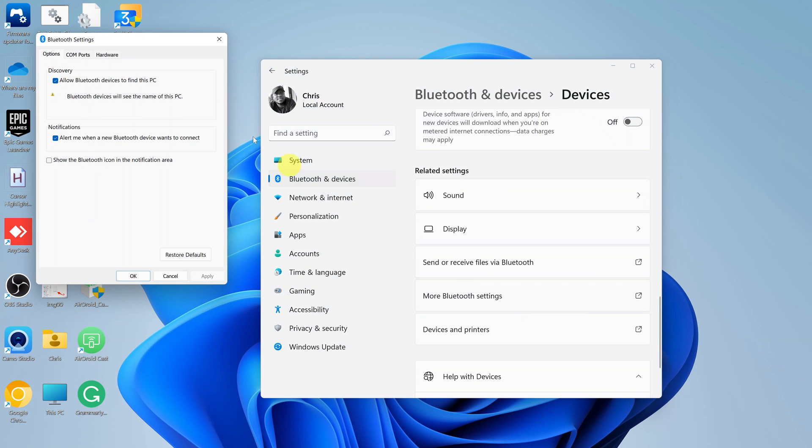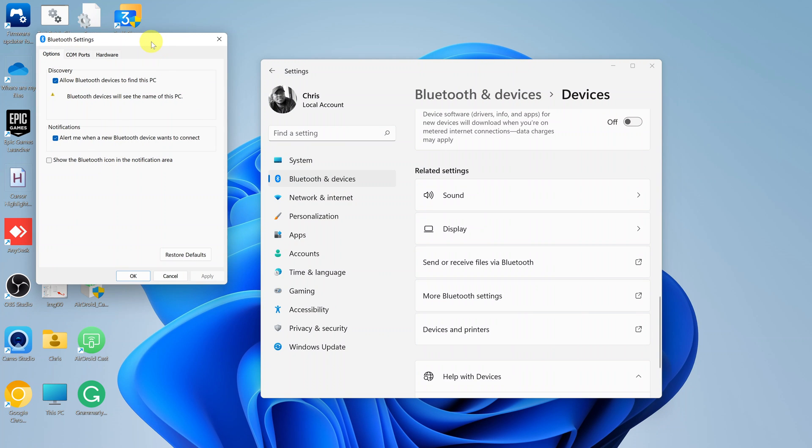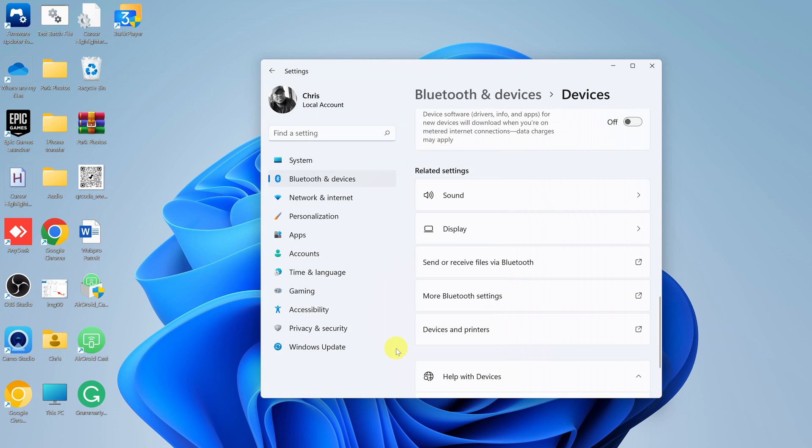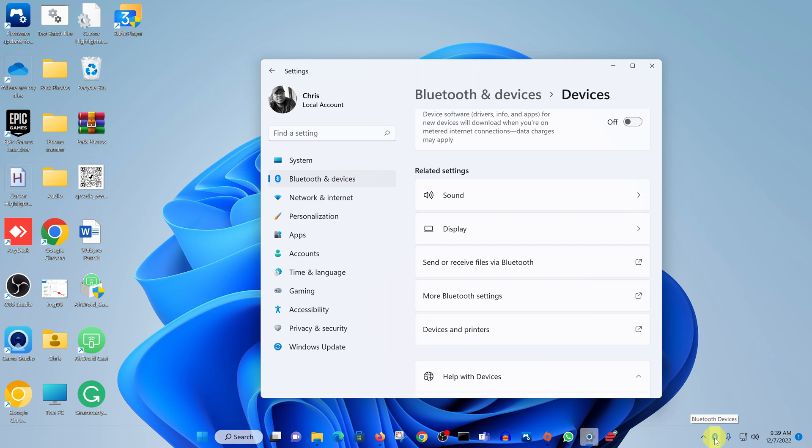This will bring up this little pop-up window. On this pop-up window, make sure show the Bluetooth icon in the notification area is checked. Make sure that is checked and then click on apply and click OK. Now the Bluetooth icon should come in the notification area. You can see it right there.